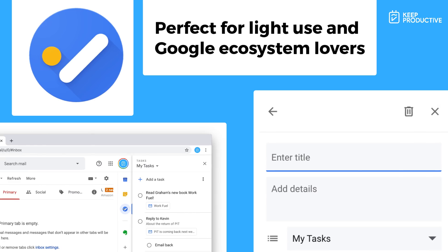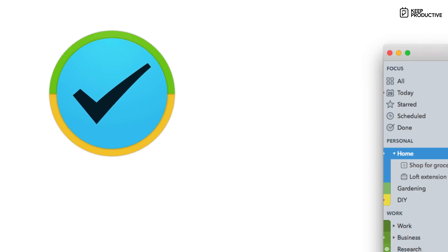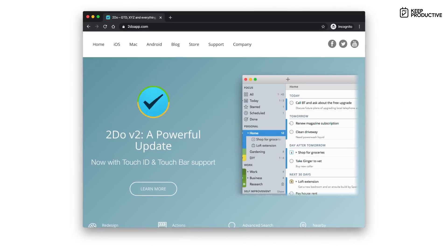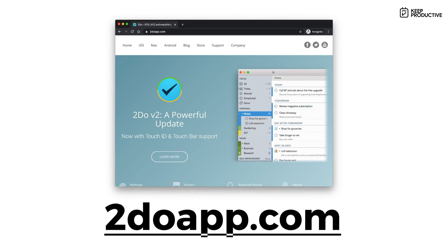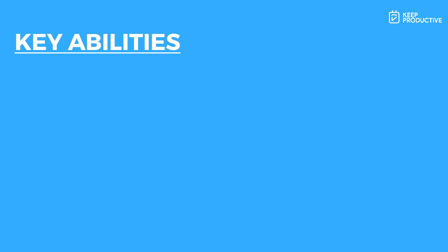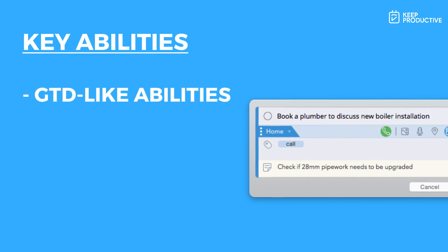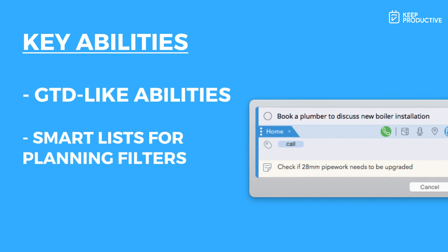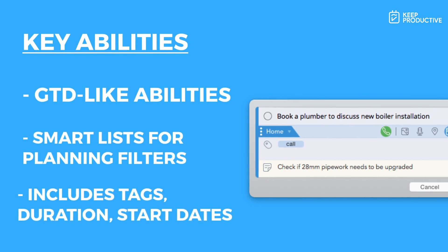Number 10 is 2Do - that's spelled with the number two and D-O. This is an application that's been around for a while. I believe it's a single developer who's working on this application, but it is sort of a balance between OmniFocus and Things 3. It does provide you with really nice GTD-like abilities allowing you to plan your projects in a very structured fashion. They do have these things called smart lists which help you to create these really advanced filters to set things up.